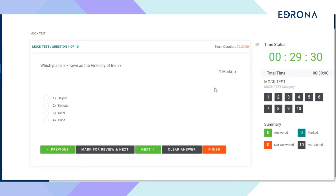Click Previous to move to the previous question. Click Mark for Review and Next to skip a question for the time being and to be answered later before submitting the exam. Click on Next to proceed to the next answer. Click Clear Answer to clear your choice on the checkbox, and click Finish to finish the examination.